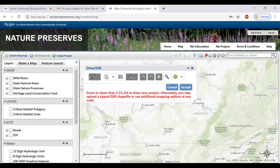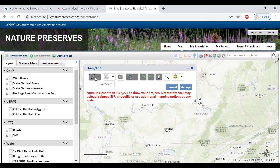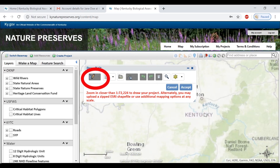Make sure that your shapefile has a projection and is in a zipped folder. As an alternative, after zooming in, you can draw your project area within this tool using the pencil button.